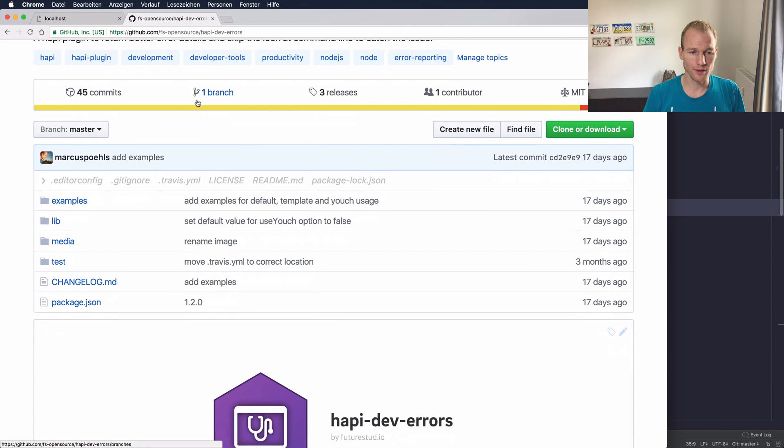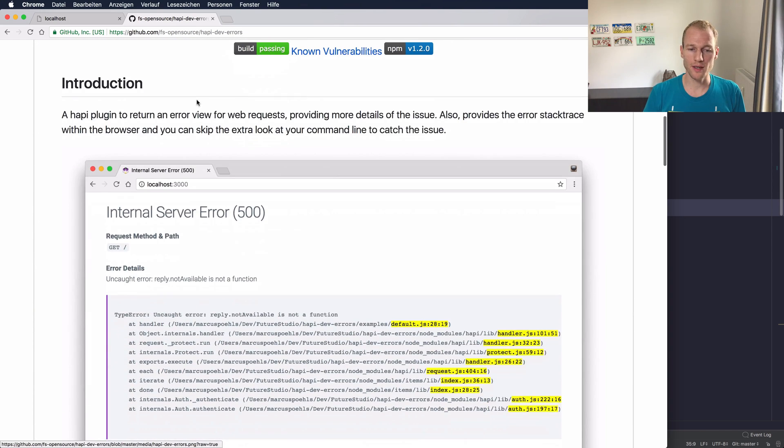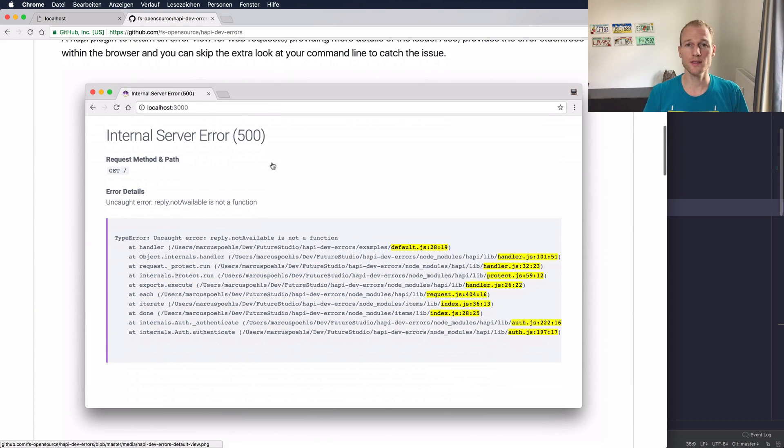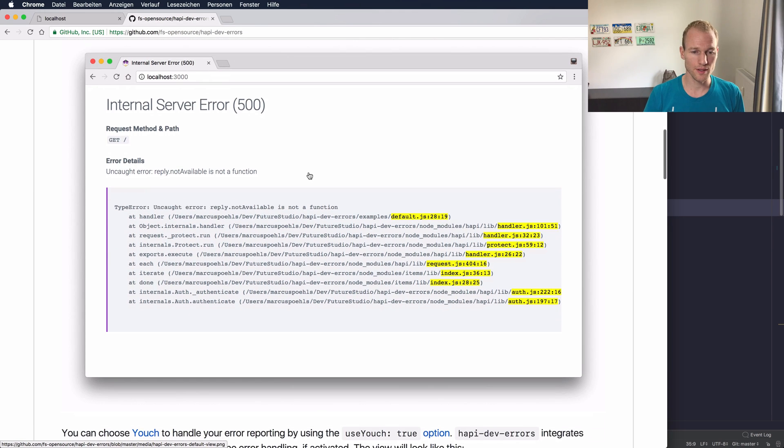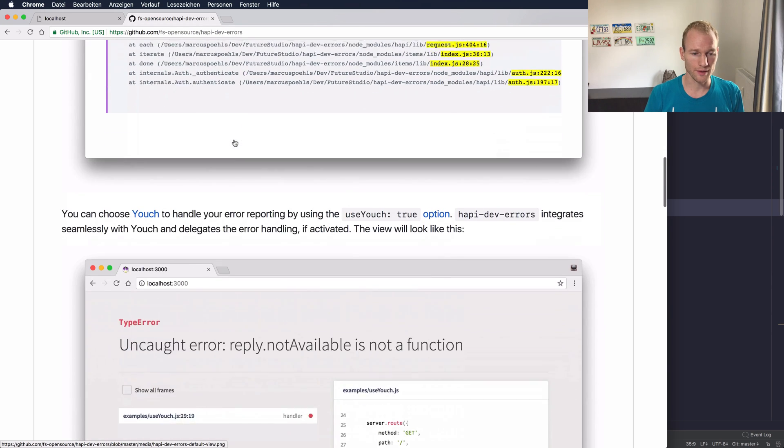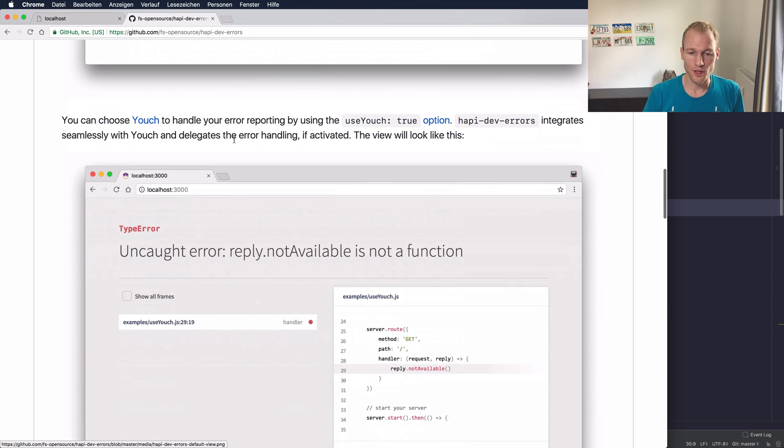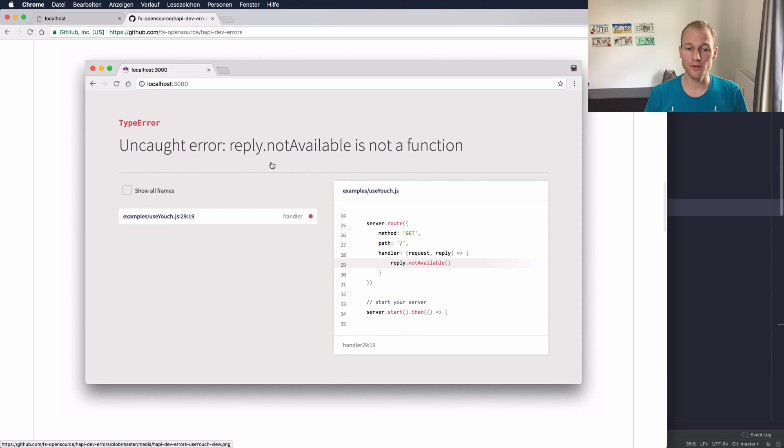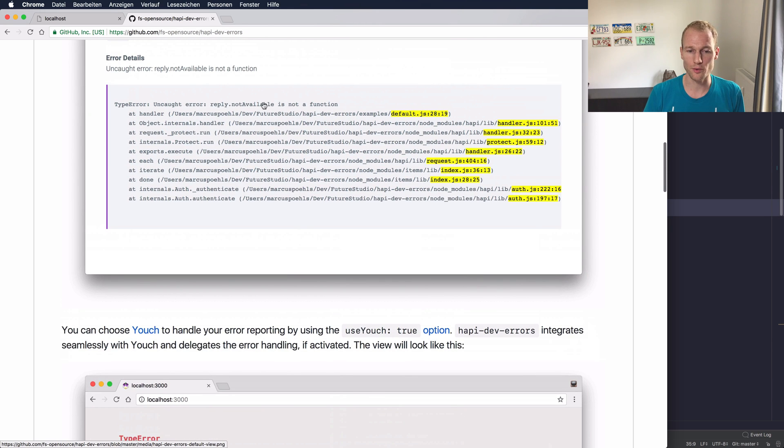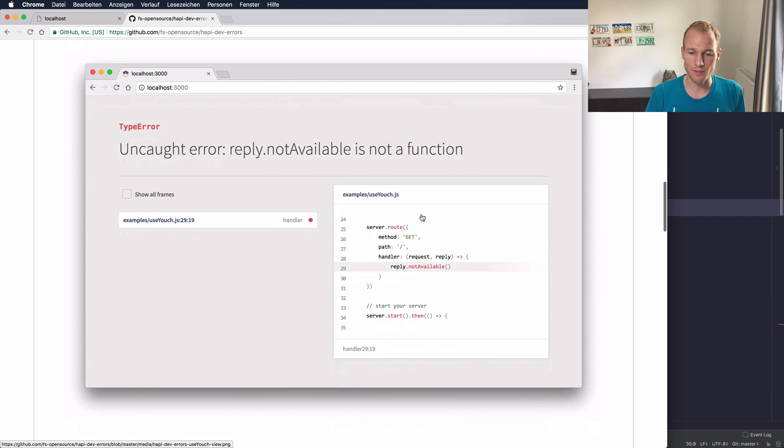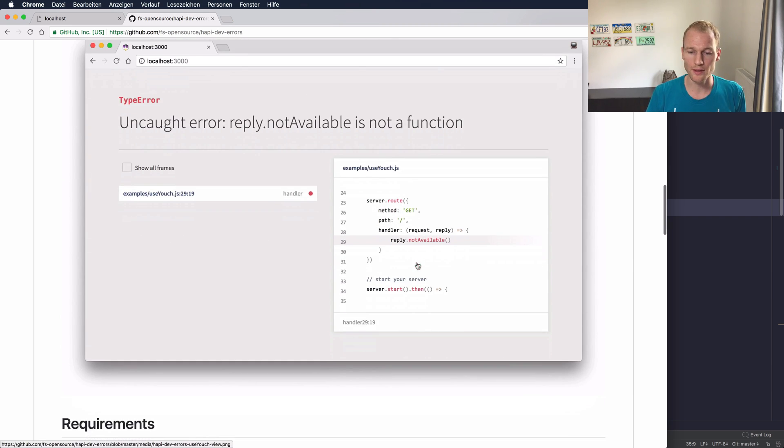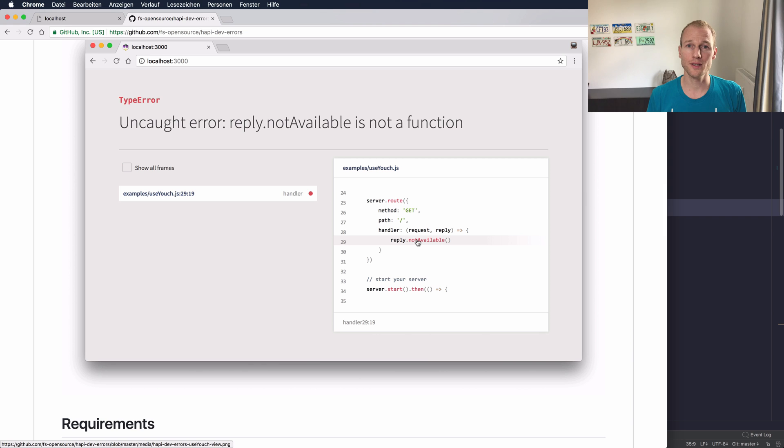We developed it and you can see that this plugin passes the error data to a view in the browser. You can see this is a default error view and you can also activate youch which renders a different error view. This little goodie will help you to find the errors very quickly that you did during your implementation.